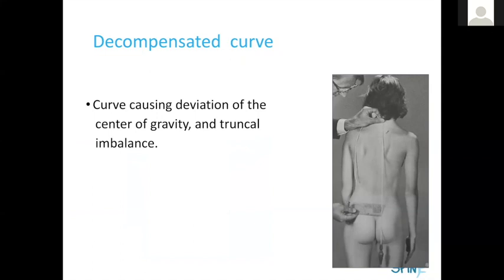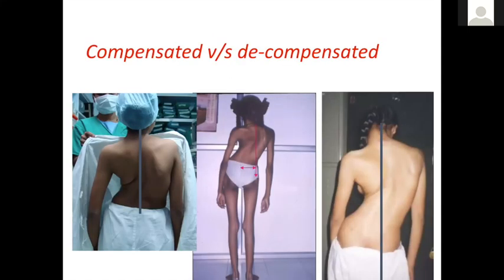What is decompensation? A scoliosis that takes the head outside the line of gravity is a decompensated scoliosis. Carry a plumb line — a thread with a weight at the bottom — to your examination room. Put the top of the thread on the vertebra prominens and drop the plumb line down. If it's beyond the natal cleft by more than a couple of centimeters, this is a decompensated curve, which is bad news because gravity alone will increase this curve and it will keep progressing even after growth stops.